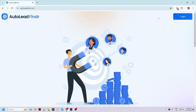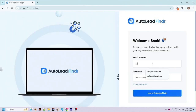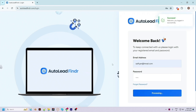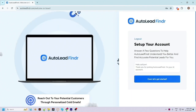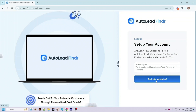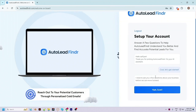Let's get started with the login. Enter your login credentials which you have received in your email and click on the login button. If you have logged in for the first time, it will ask you for some basic information about your business. These basic details will be used while reaching out to leads and to make campaigns more personalized. Click on 'Let's Get Started'.